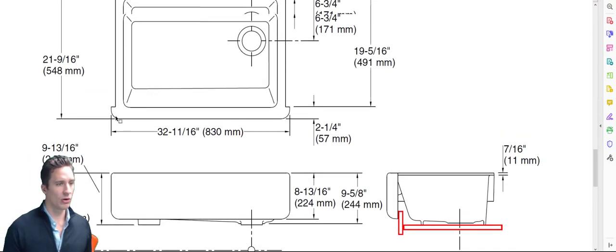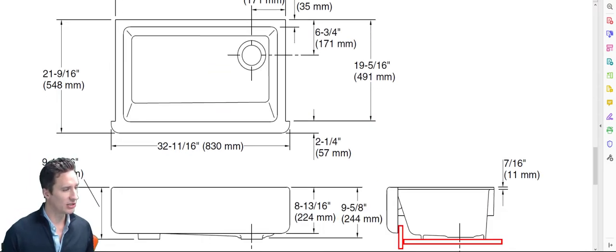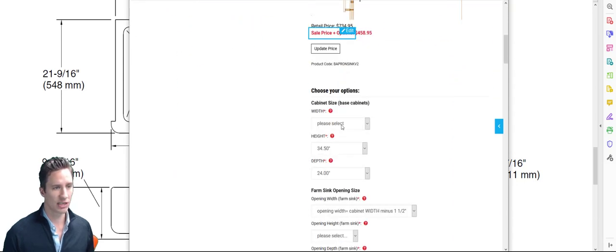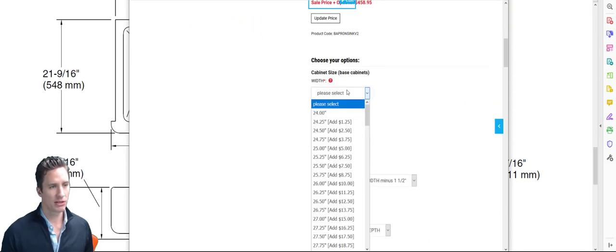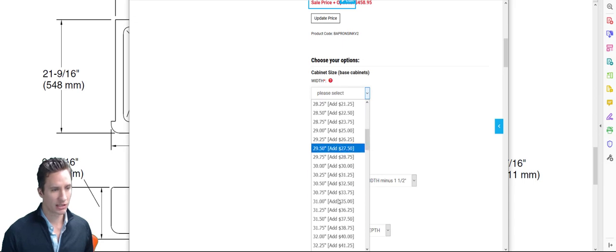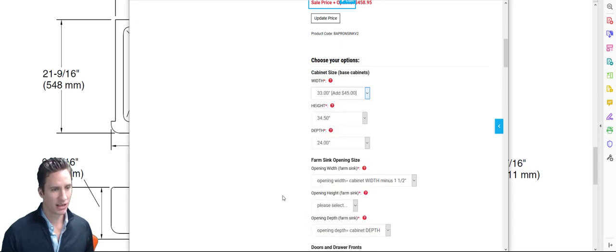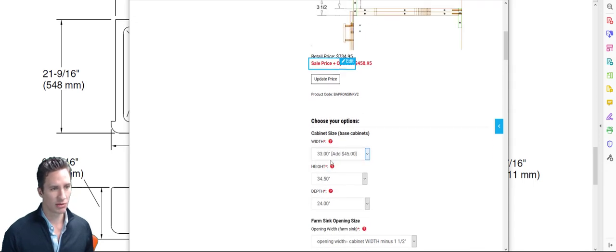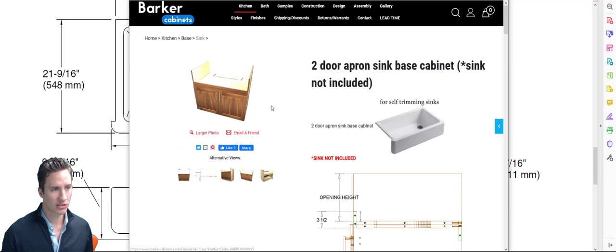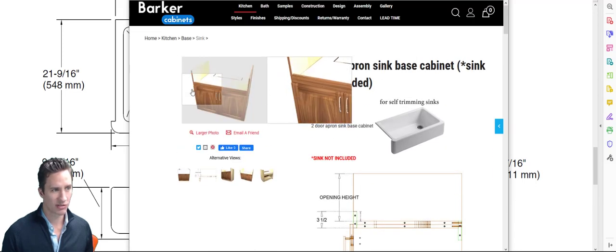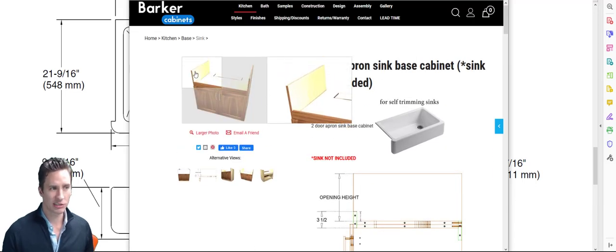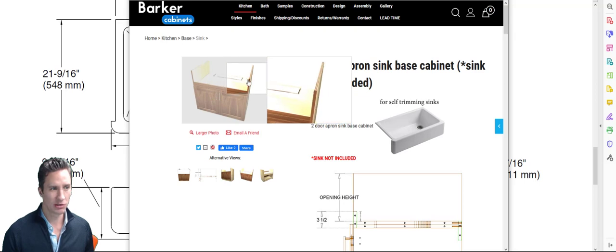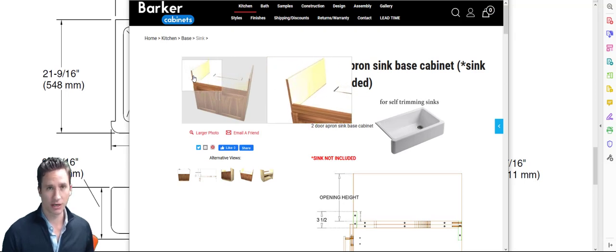What you're going to want to do is find out the opening height. Now the easiest way to do this is to look at the actual sink. Let's find the width first. Width is going to be 33 inches, we already know that. We have a 33 inch width. We know that there's a left and right side here, it's three-quarters of an inch. So that means our opening, the distance between these two partitions, is going to be 31.5.